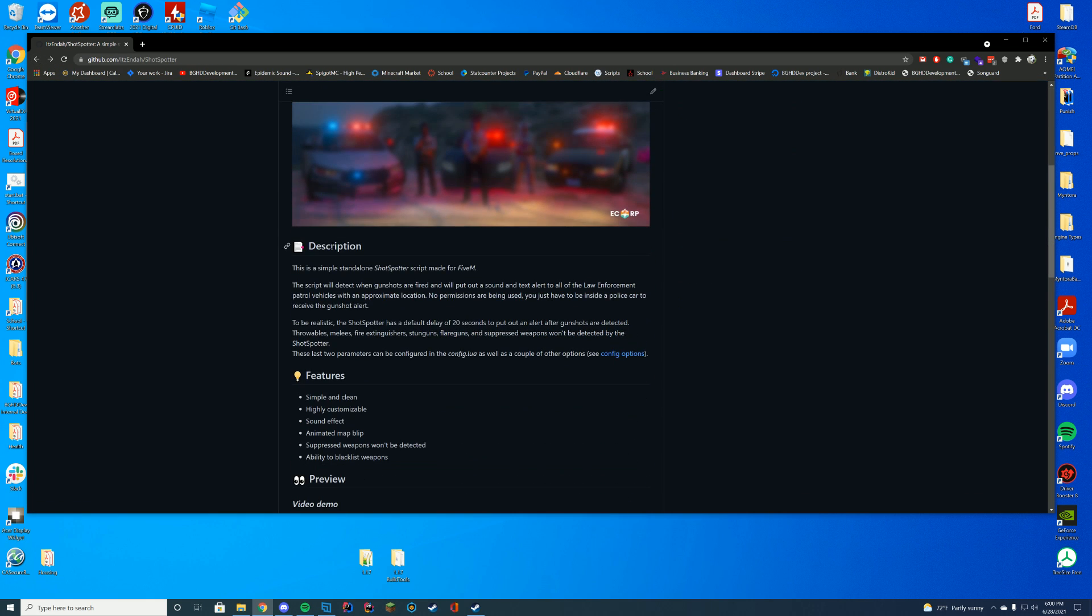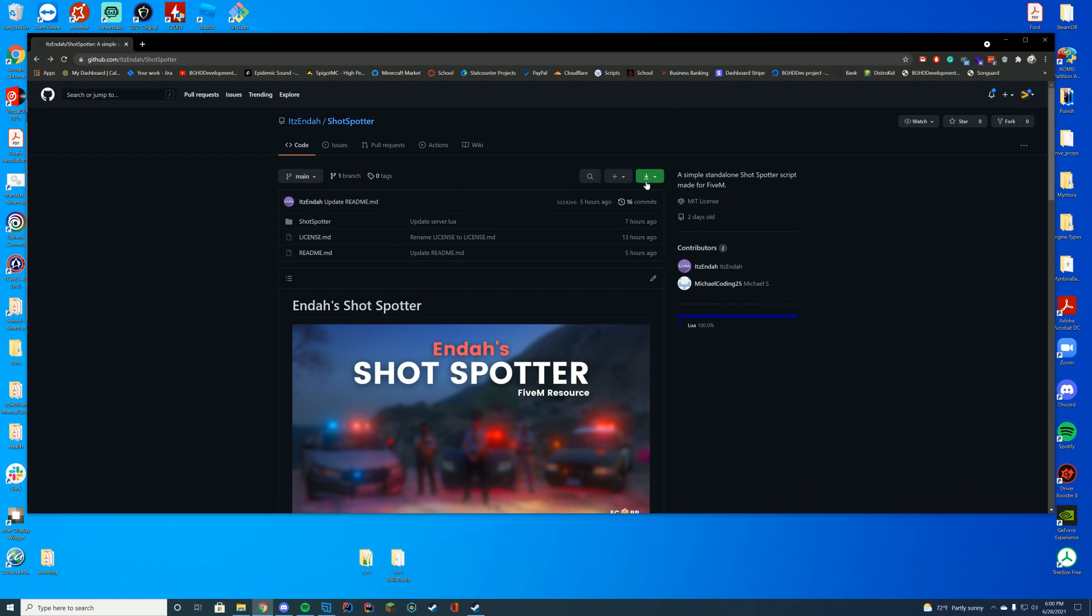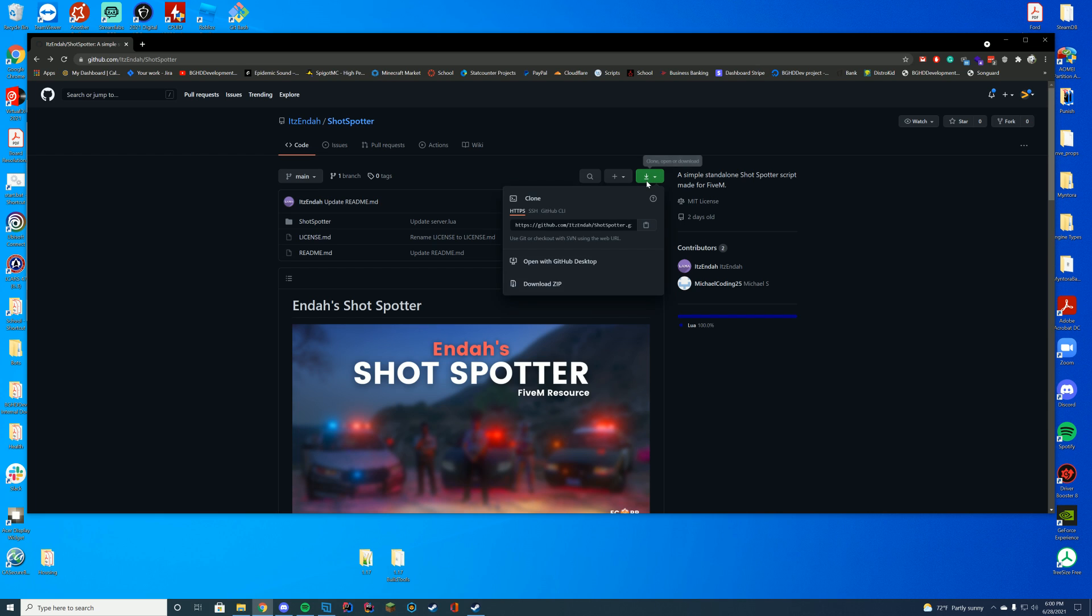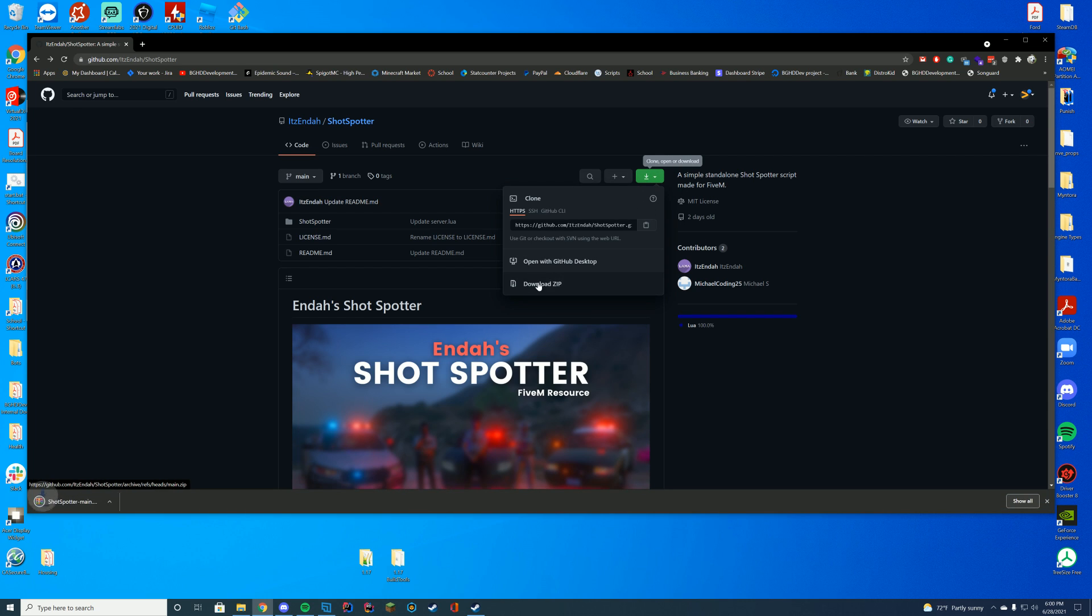To download this, go to the resource page, copy the description, and go to the GitHub. Click the big green button and press download as a zip file.